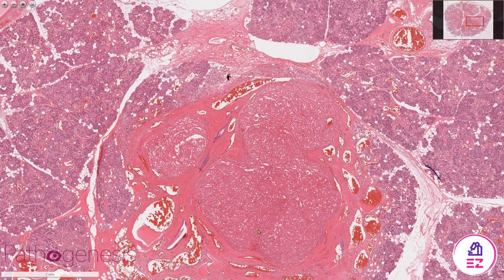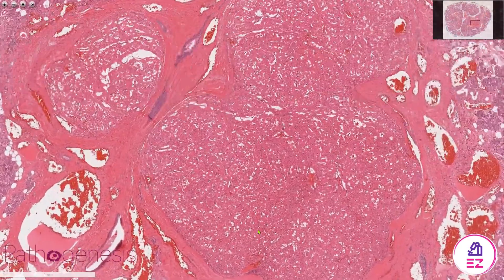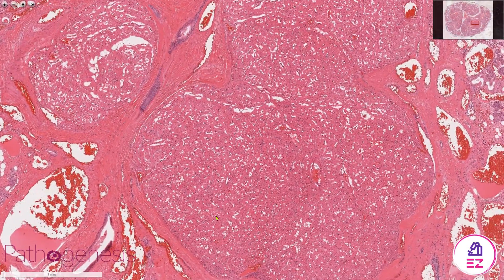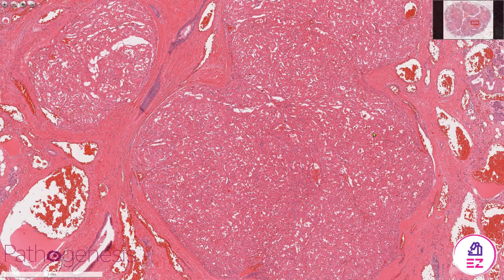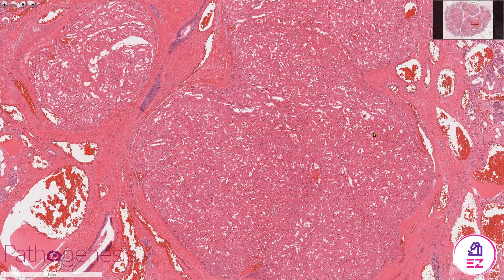Immunohistochemistry isn't really required to make this diagnosis, but as you'd expect these cells will be positive for things like PTAH, because they're oncocytes, and also some epithelial markers; however, myoepithelial markers would typically be negative.